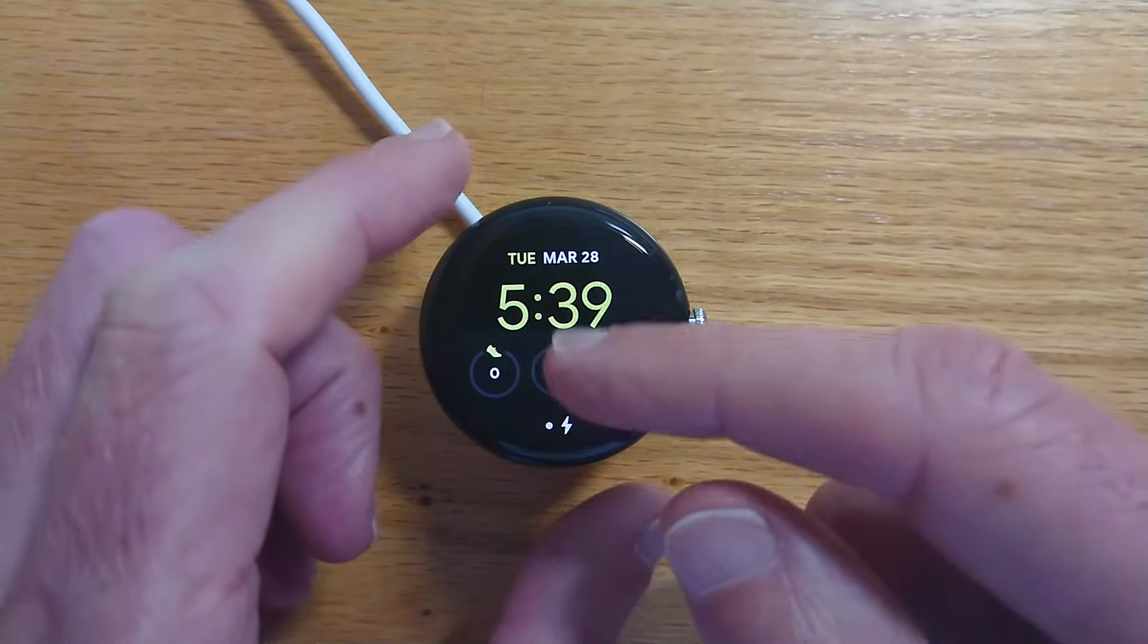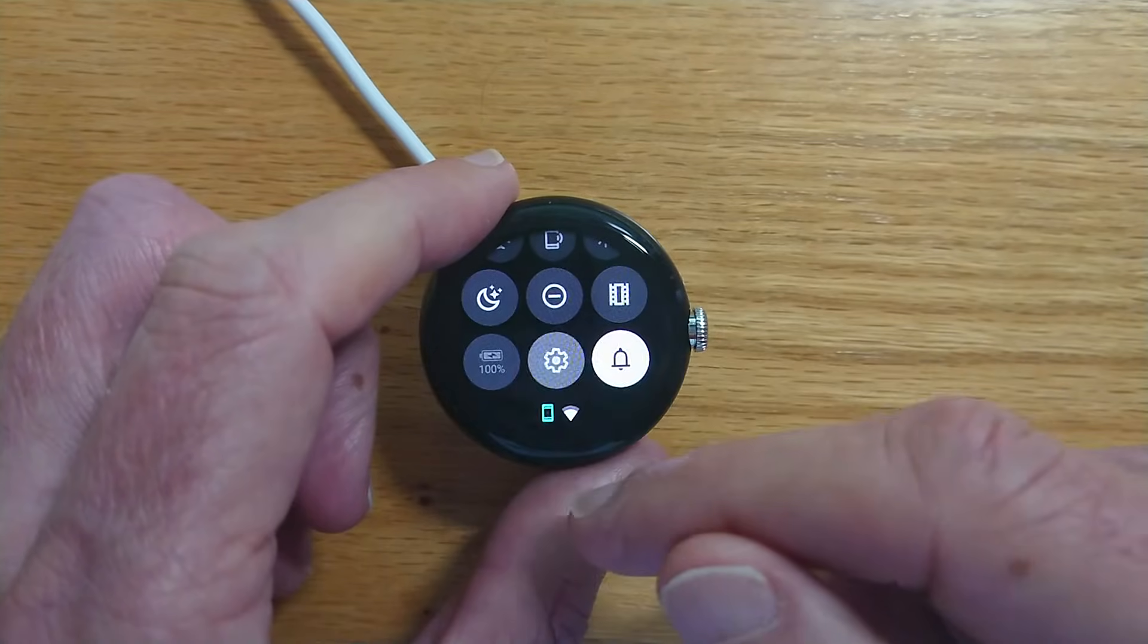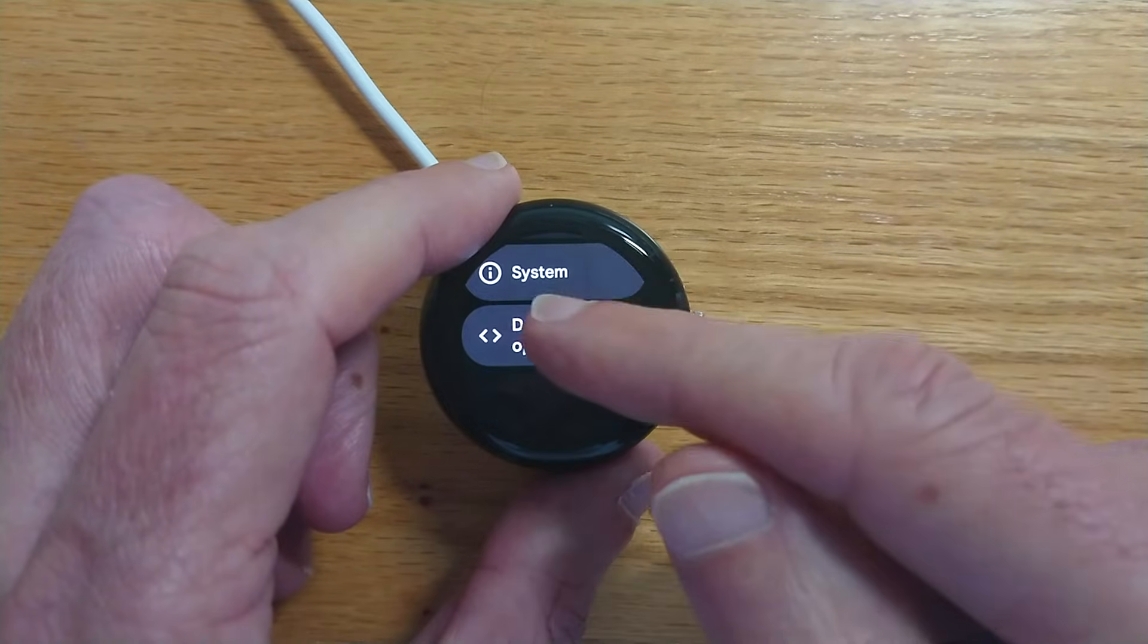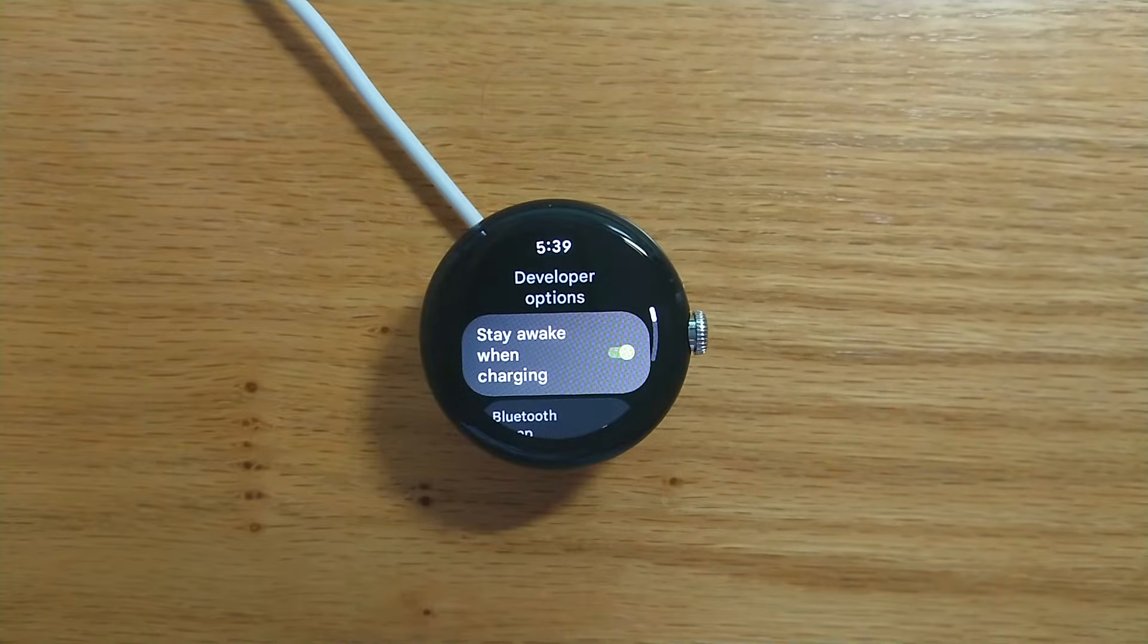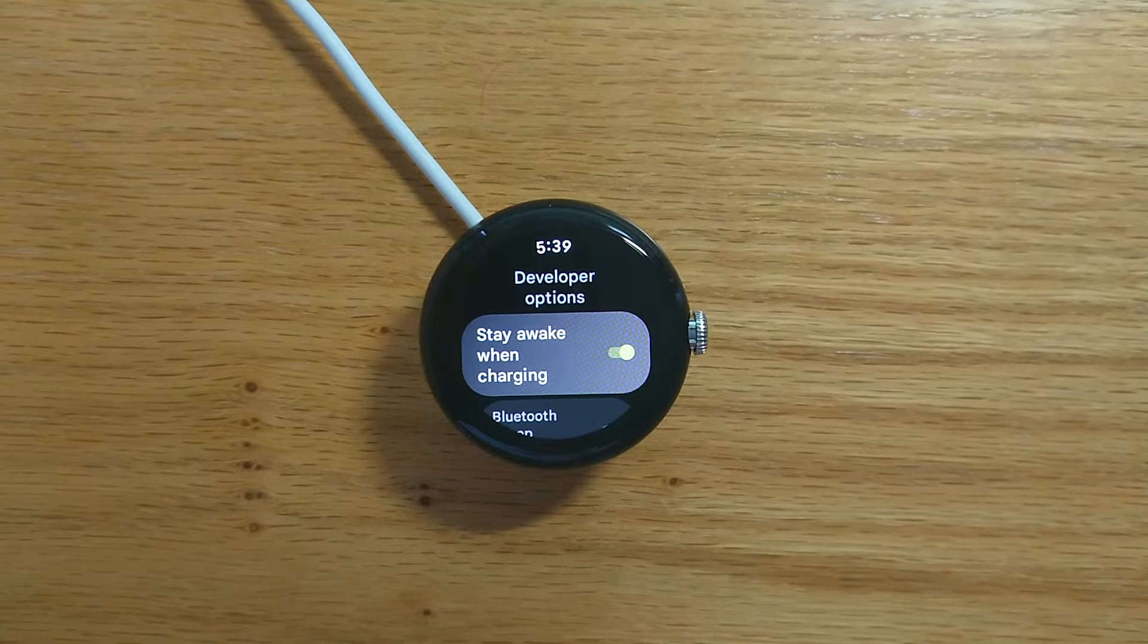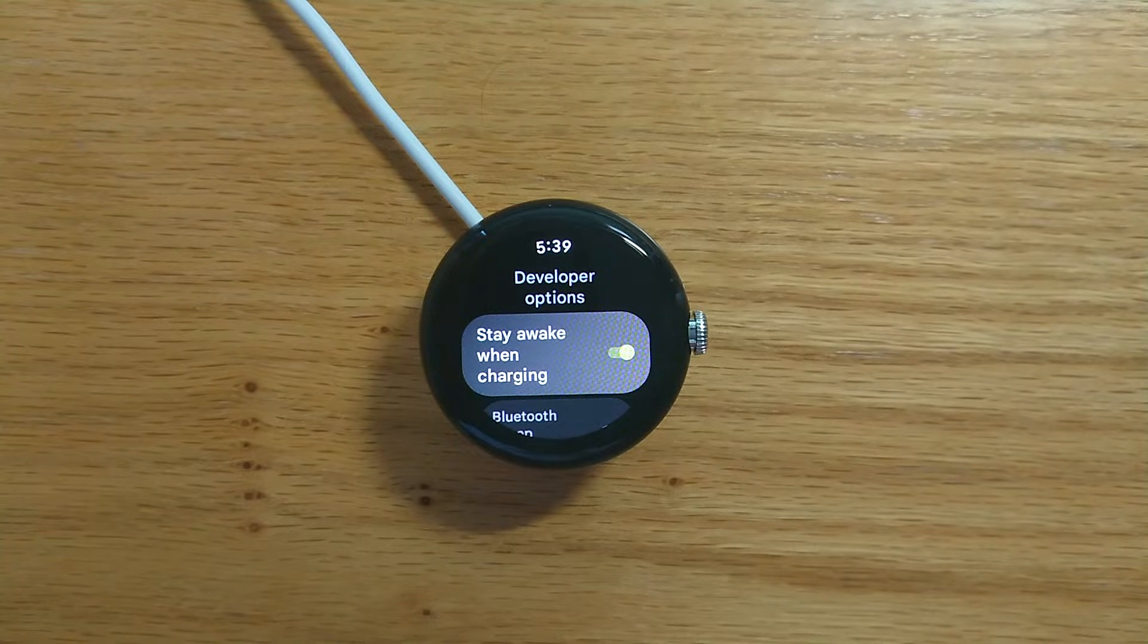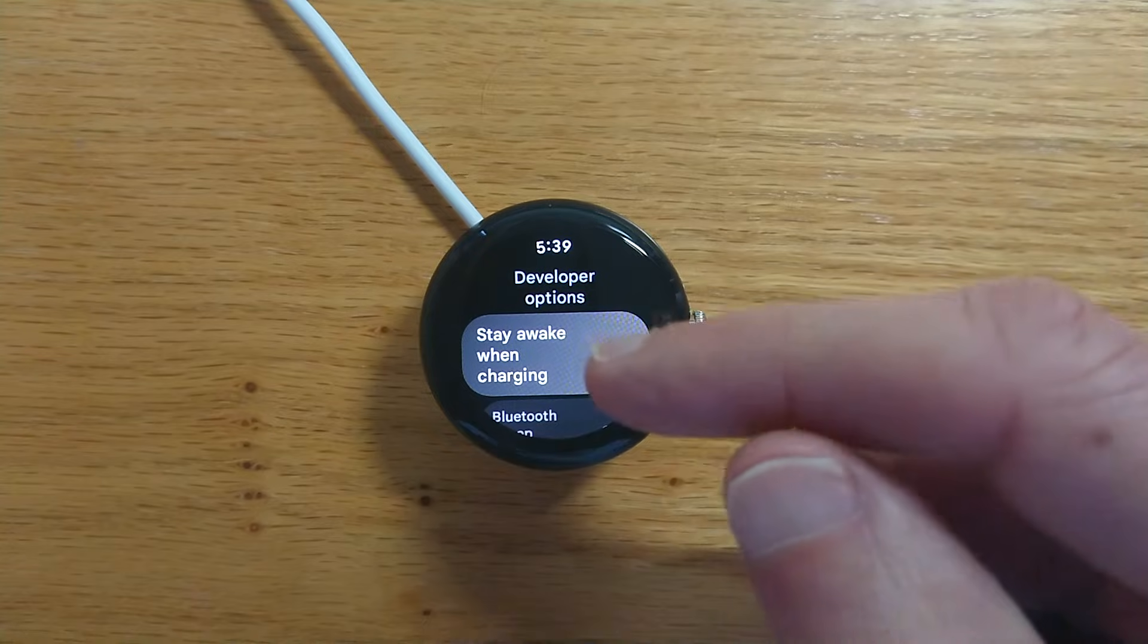So let me go to developer options on my watch and I recommend that you connect your watch to the charger and turn on stay awake while charging.